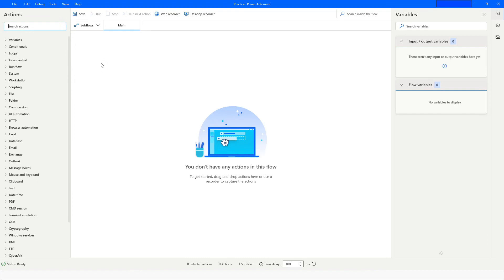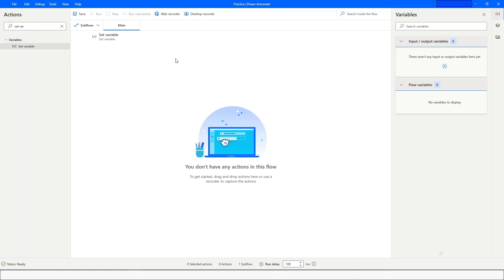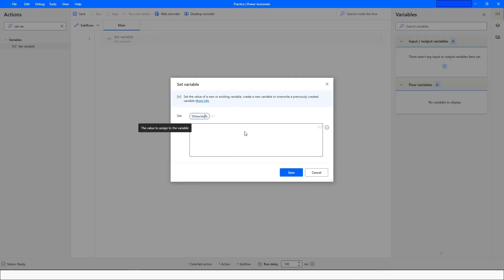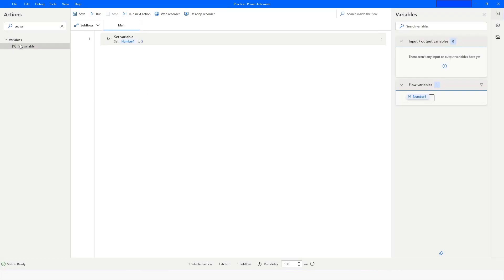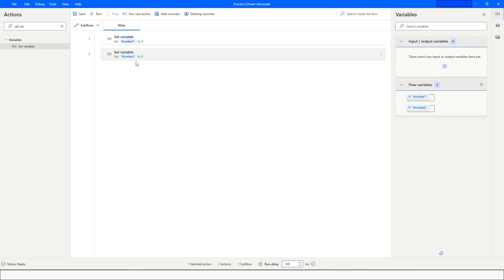To learn how we can perform mathematical calculations on variables, first we will take a Set Variable action and change the variable name to 'number1' and assign the value 5. Then I will drag and drop another Set Variable action and change the variable name to 'number2' and set the value as 3.